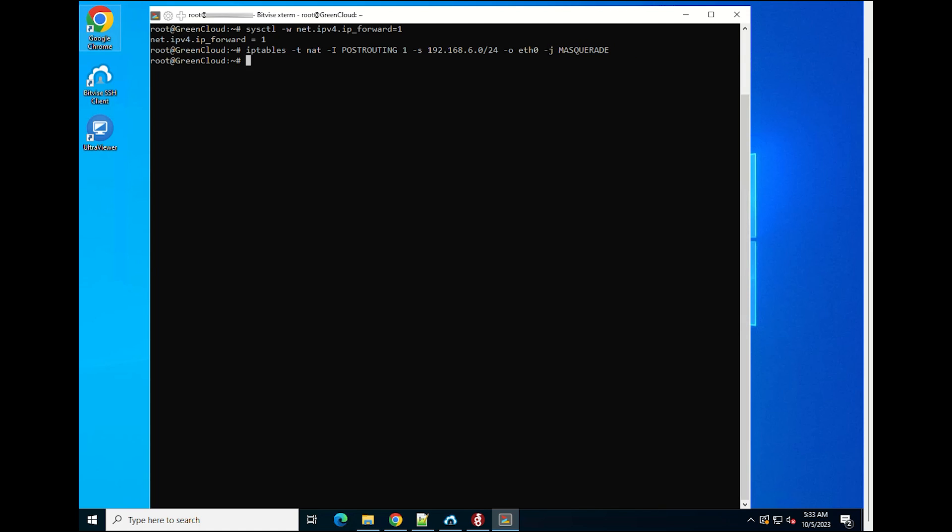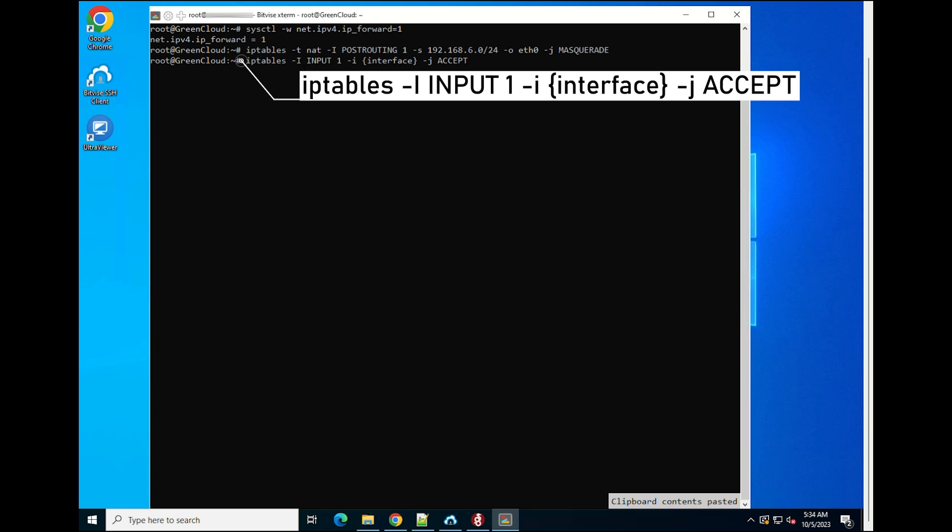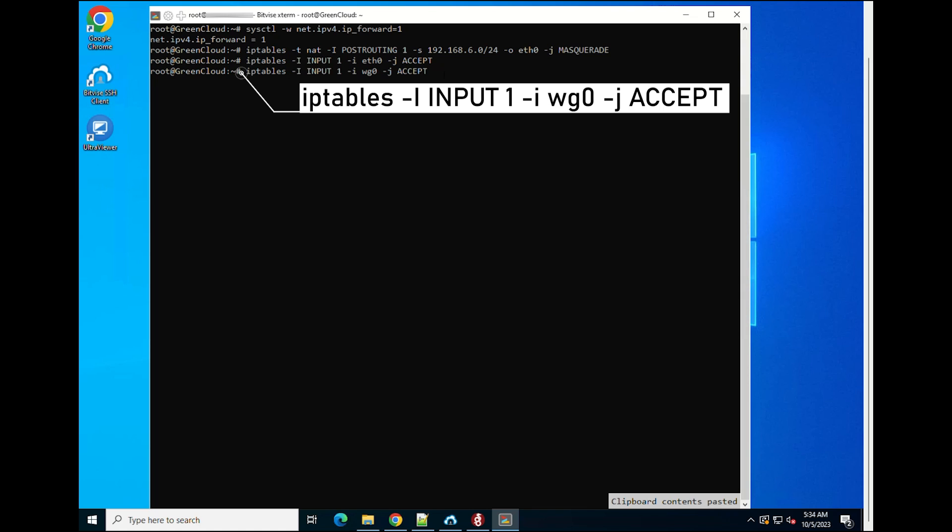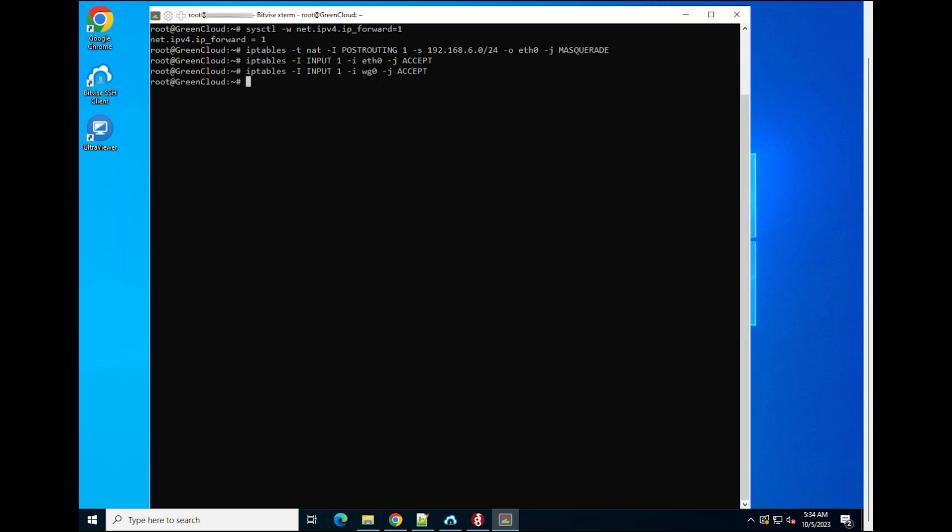Next, allow all traffic on WG0. Then, we must allow for packets to be routed through the WireGuard server by setting up the forward rule. Run the following commands.